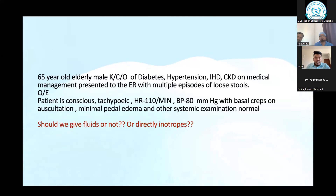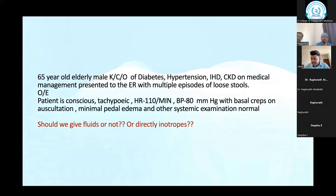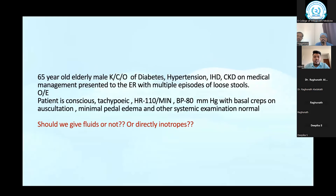So basically I have a case scenario here. This is a 65-year-old male patient, known case of diabetes, hypertension, ischemic heart disease, chronic artery disease on medical management, presented to the ER with multiple episodes of loose stools.